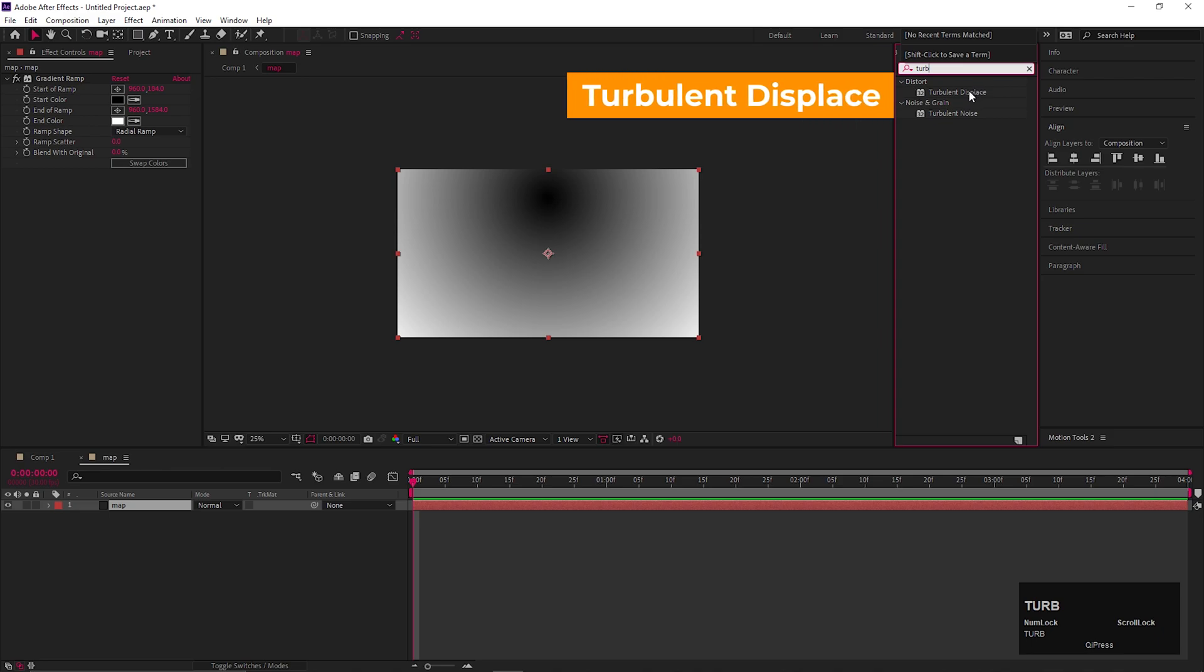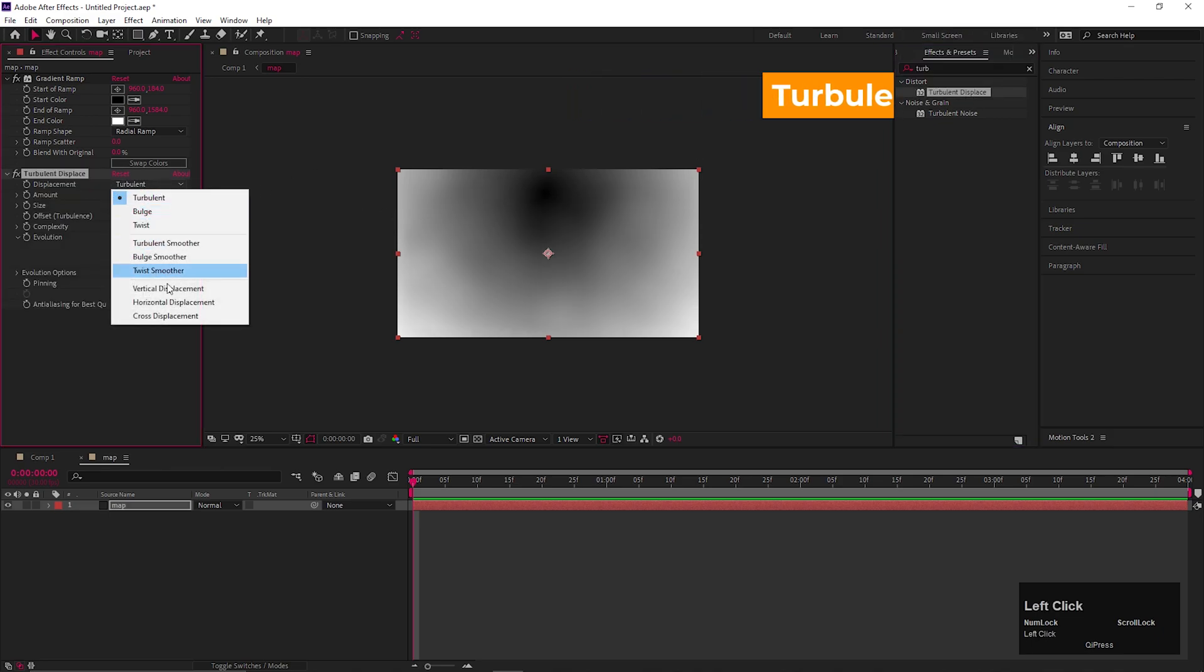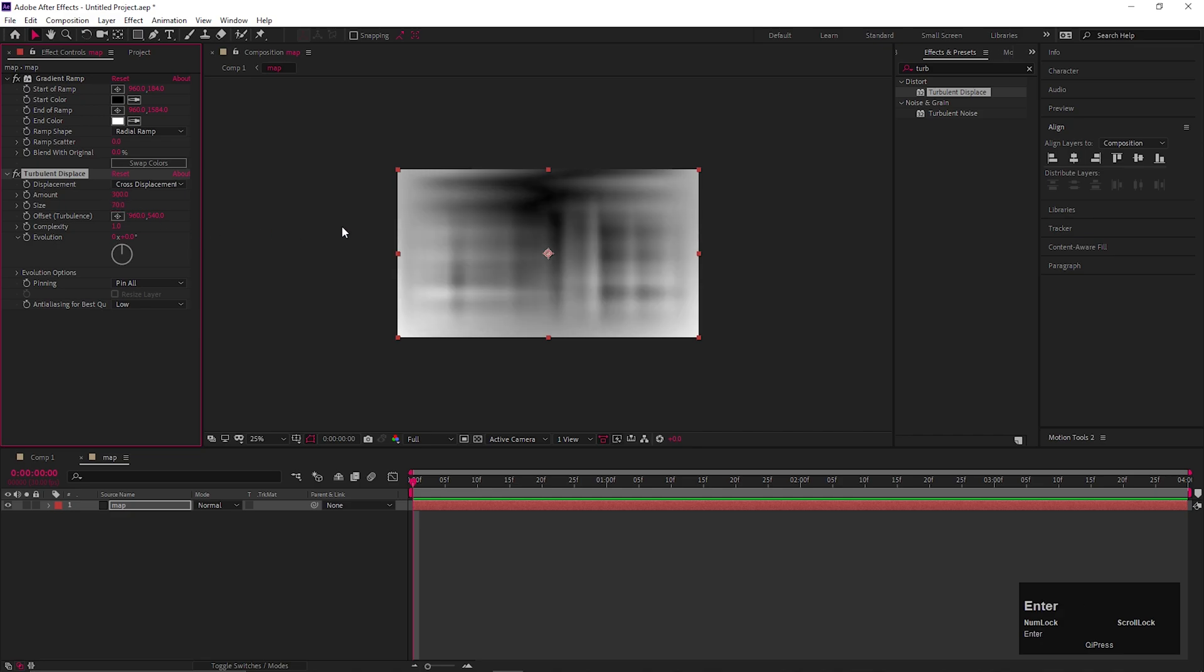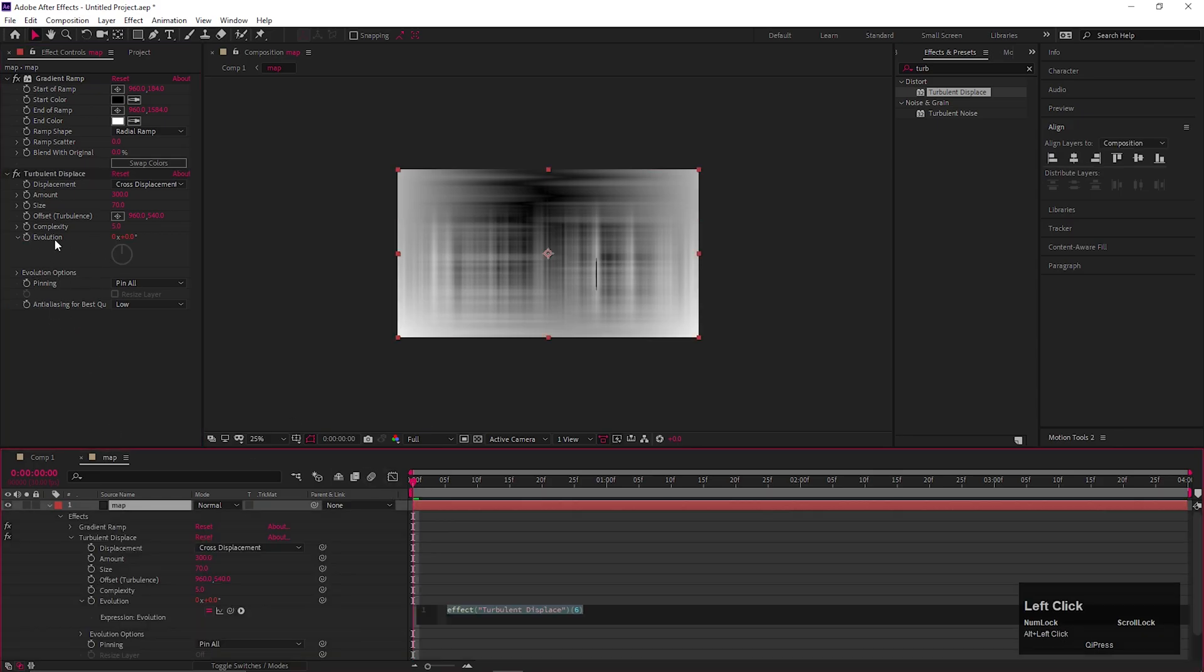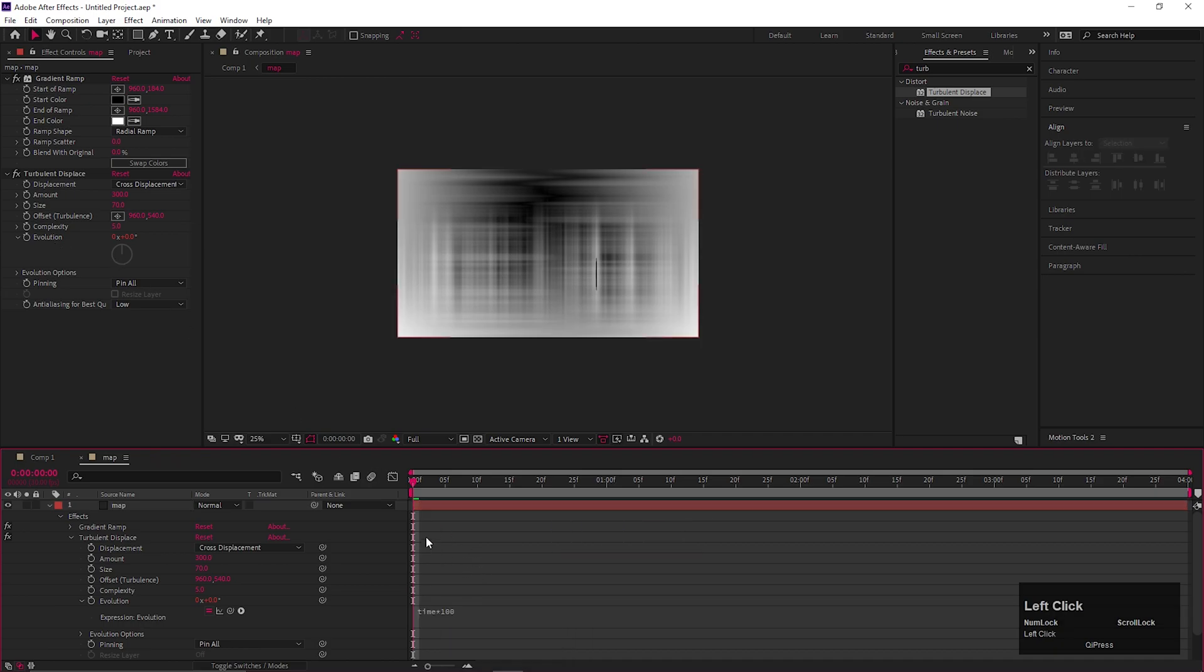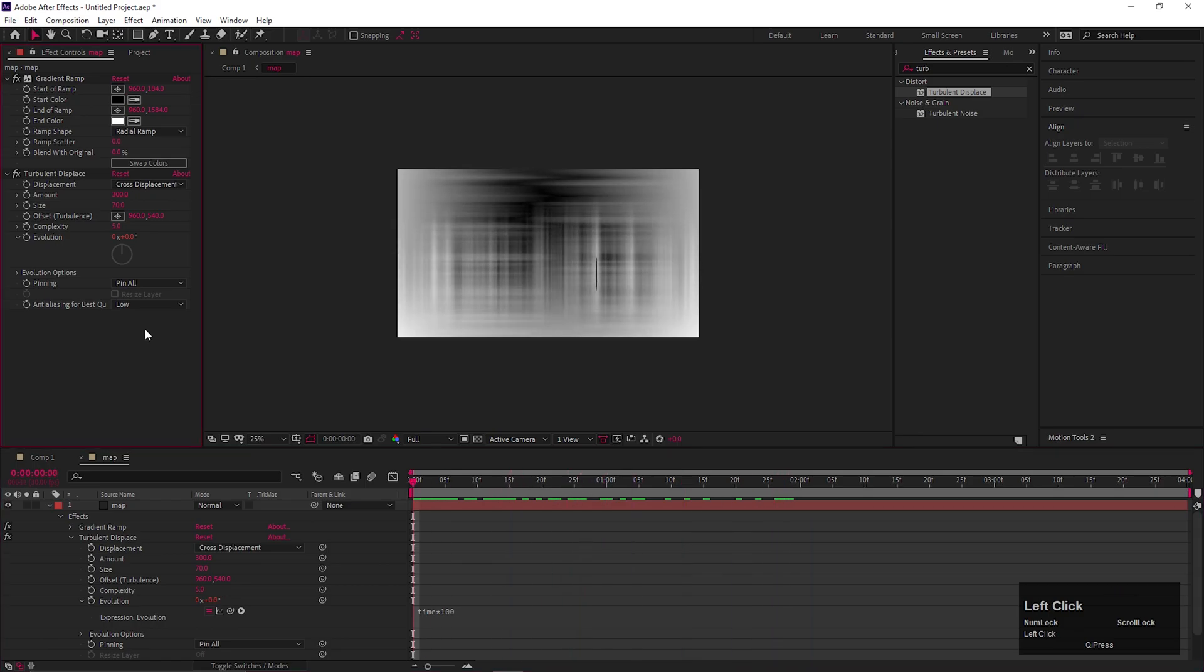Once you're done, let's add another effect called Turbulent Displace. First change the displacement type to Cross displacement. Then change the Amount value to 300 and Size value to 70. Also change the Complexity value to 5. Now we are going to add an expression on the evaluation. Hold Alt and click on the stopwatch icon to add an expression. Then type Time multiplier 100. By doing this, it will keep animating over the time.